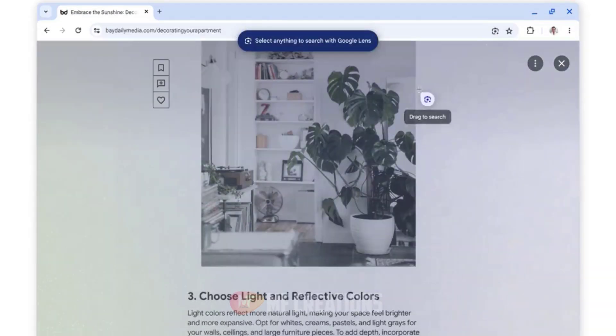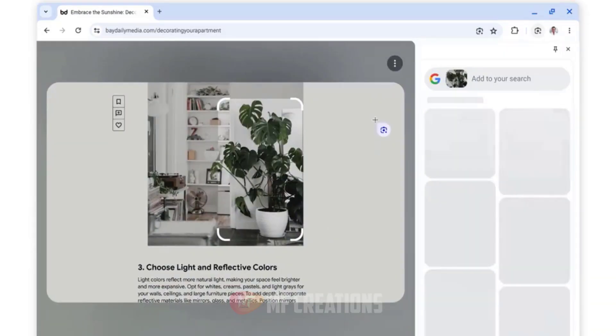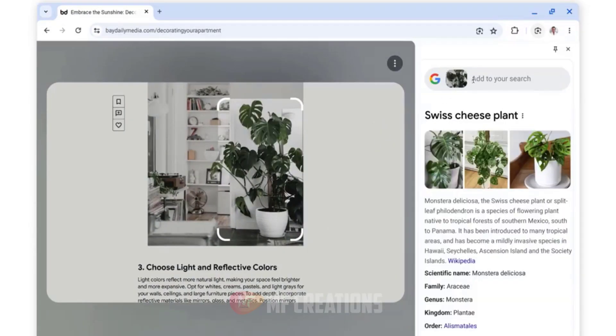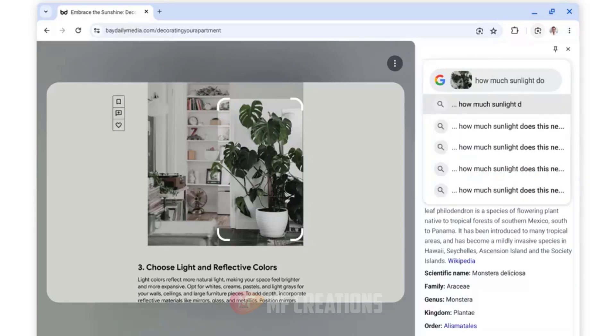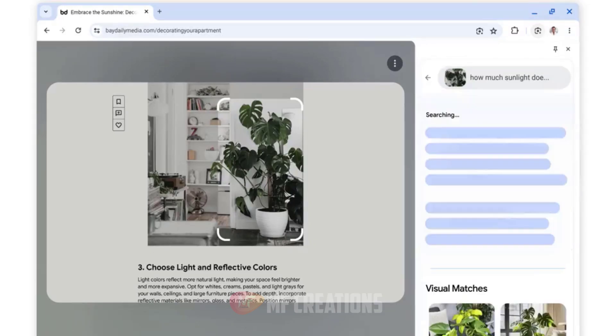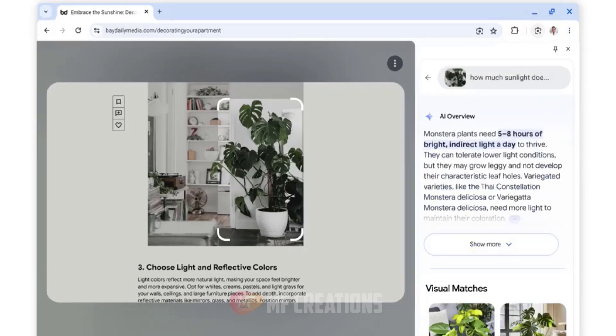Three: AI Overview. Ask in-depth follow-up questions and get an AI overview in the side panel.